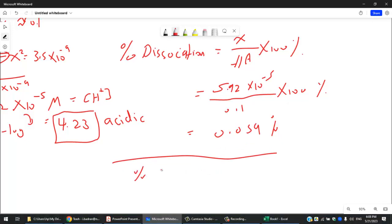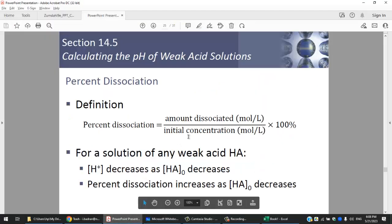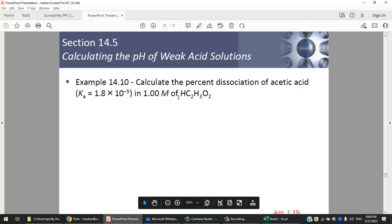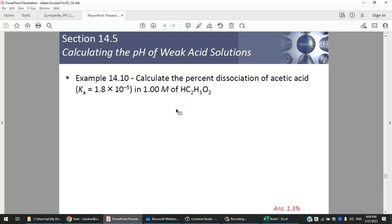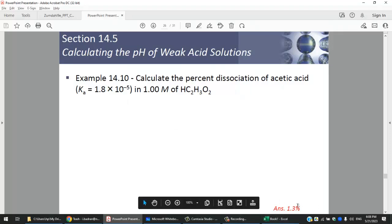Homework: calculate the percent ionization of acetic acid at 1 M concentration using its Ka of 1.8 × 10⁻⁵. Build an ICE table, find x, then divide by 1 (the initial concentration) and multiply by 100%. The answer should be 1.3%, so please practice this type of question.